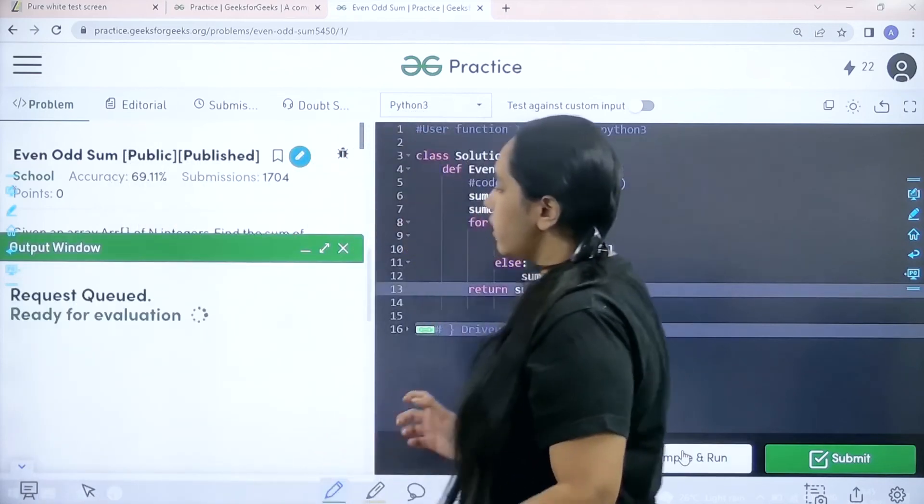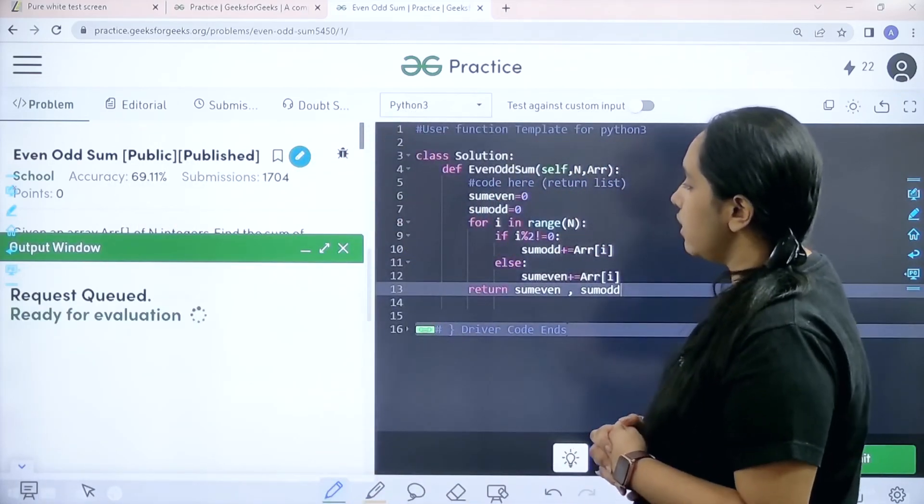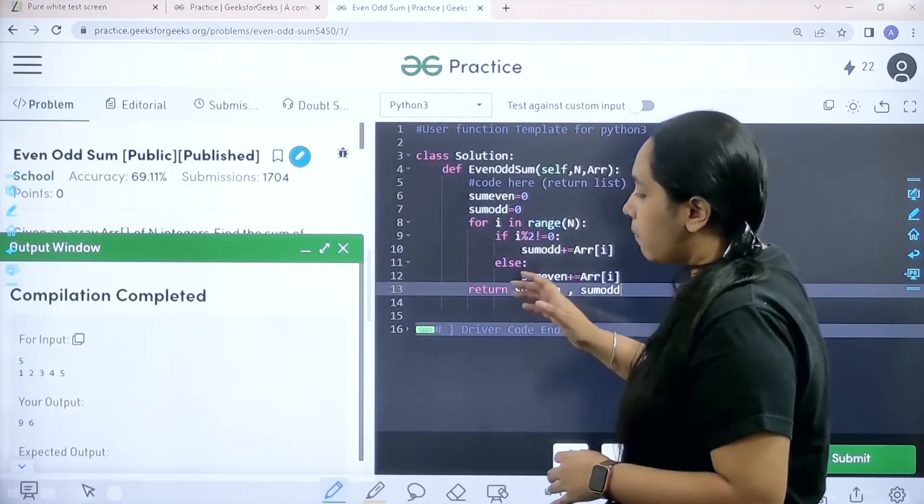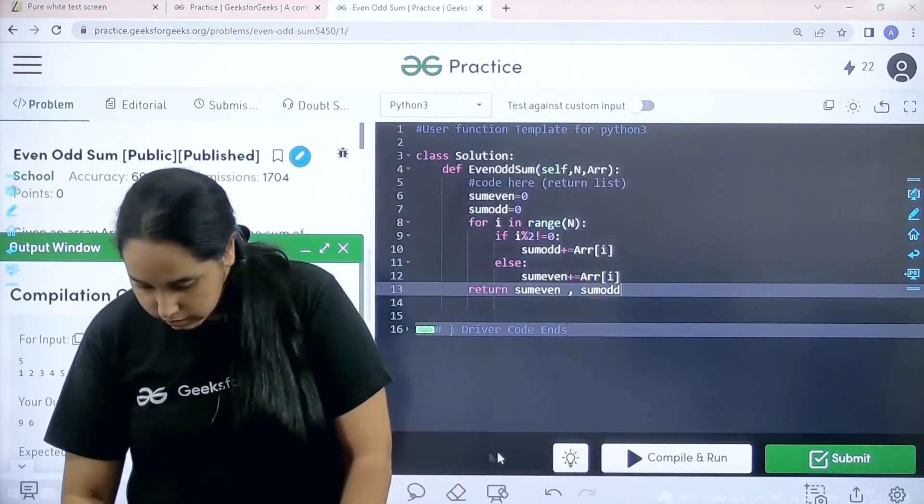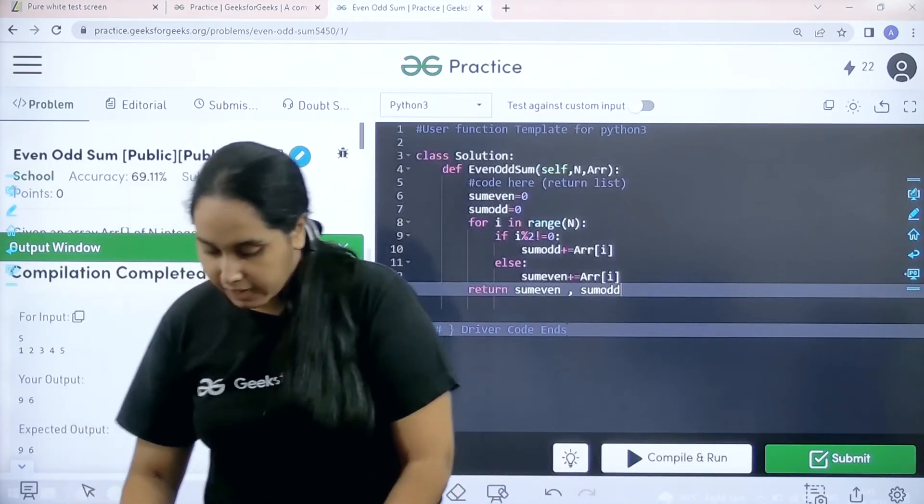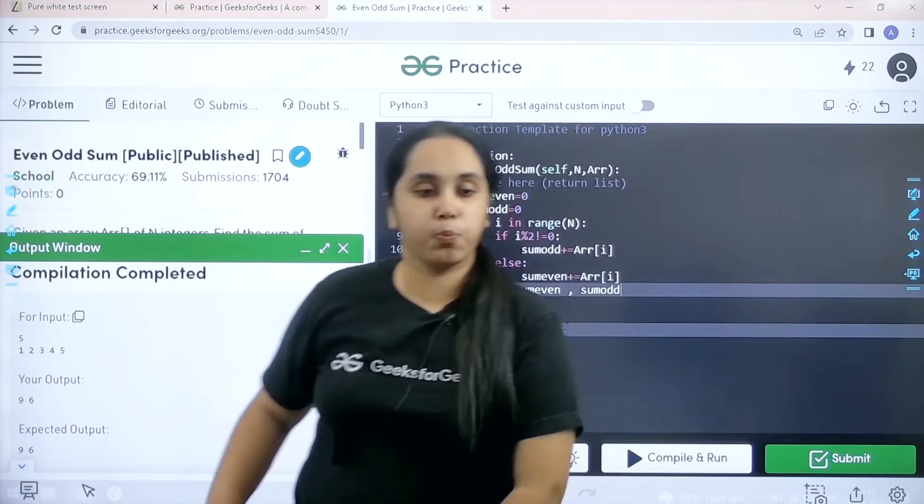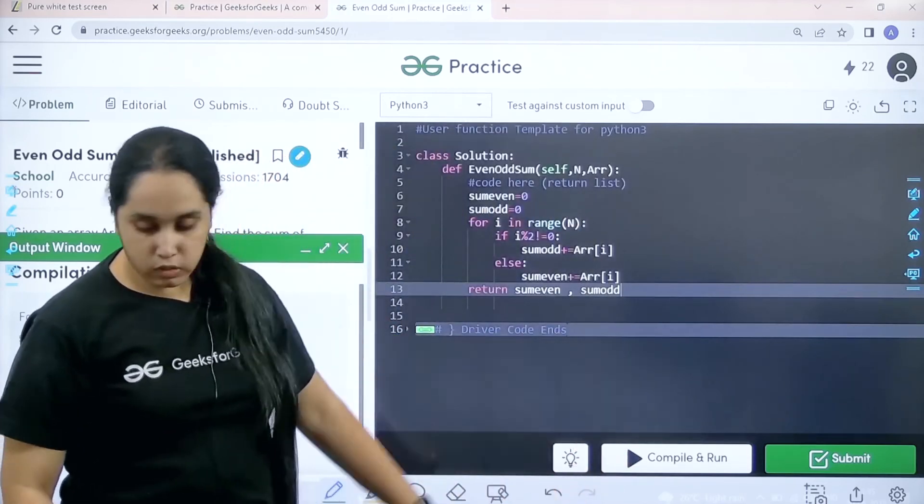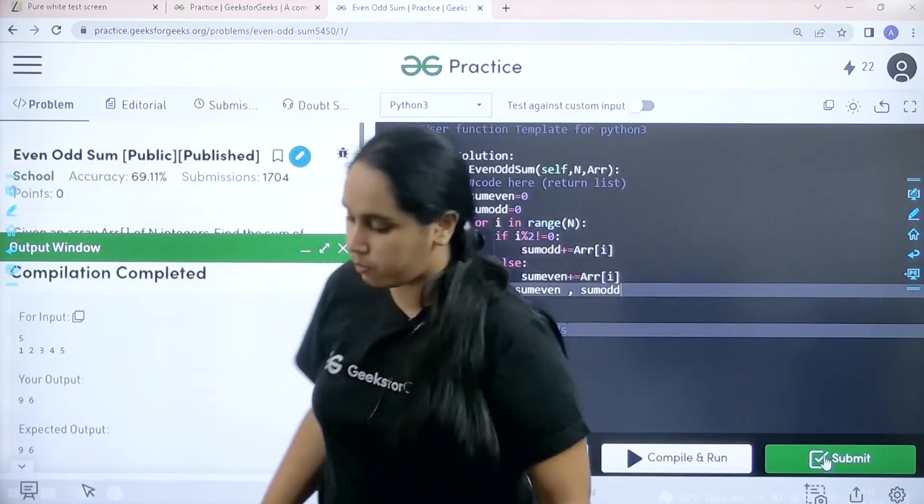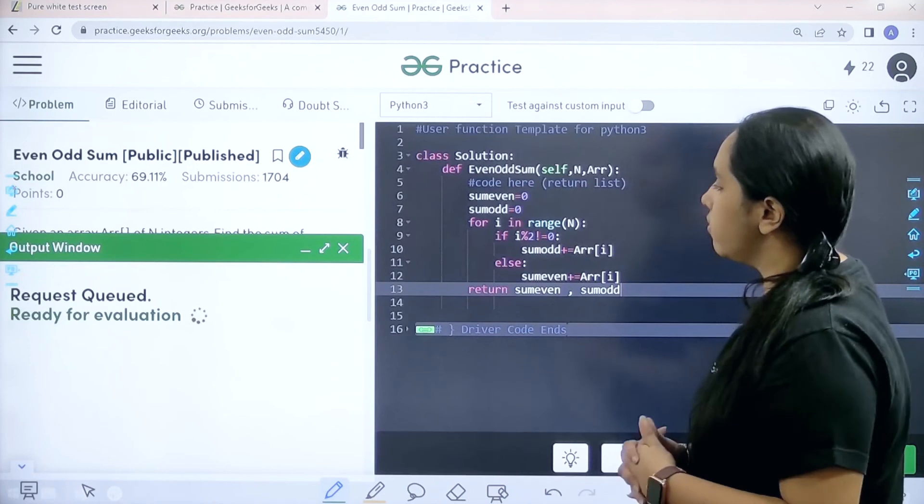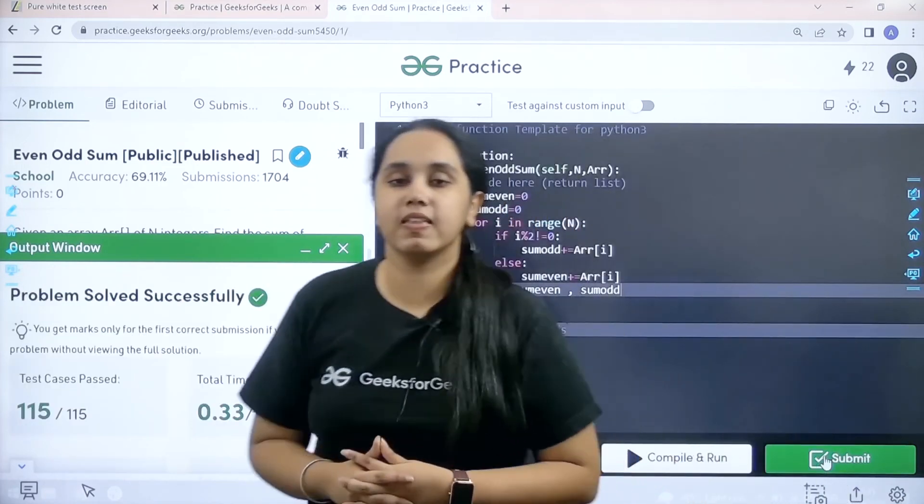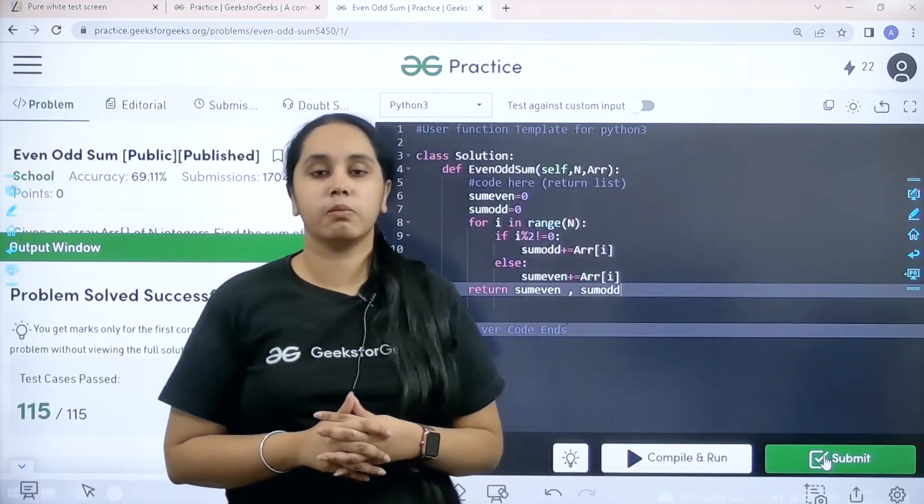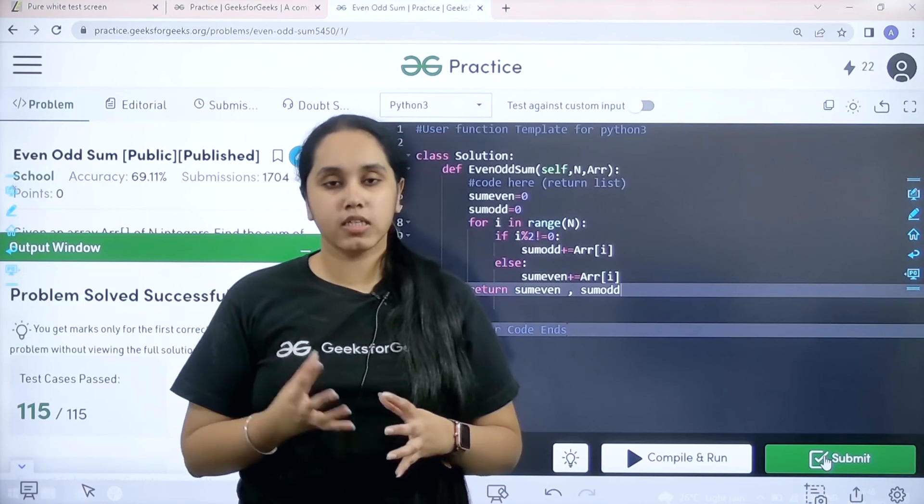Return on compile and run. Let's wait. Let's see. The compilation is completed. And my output is matching with the expected output. So now I would submit the given problem. So let's wait. The problem is solved successfully. And this is how you solve the practice problem even odd sum.